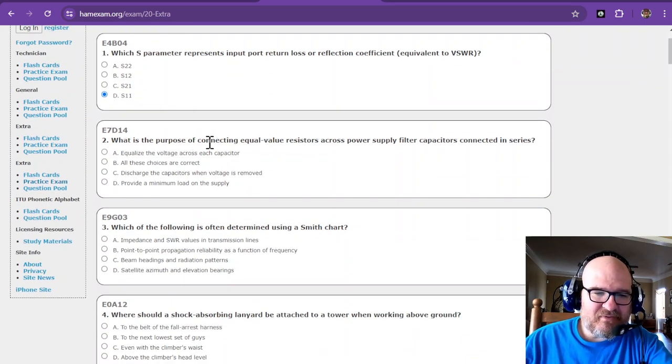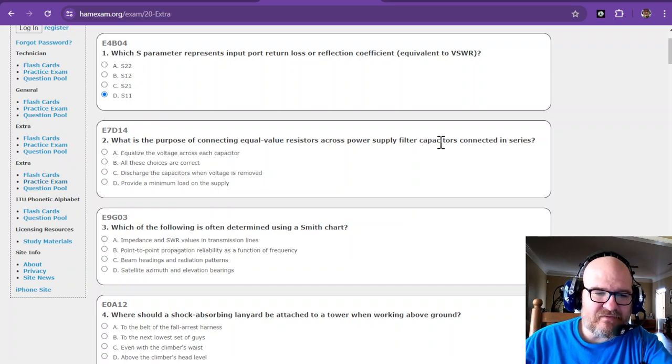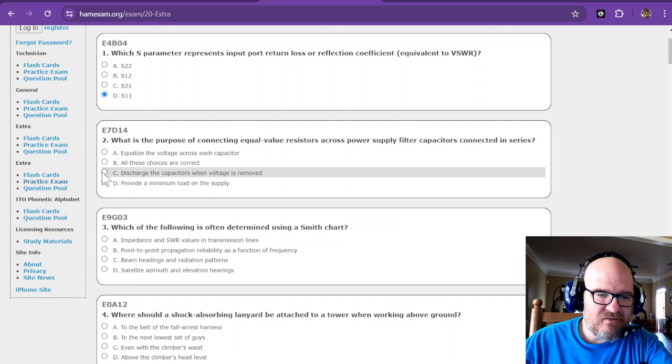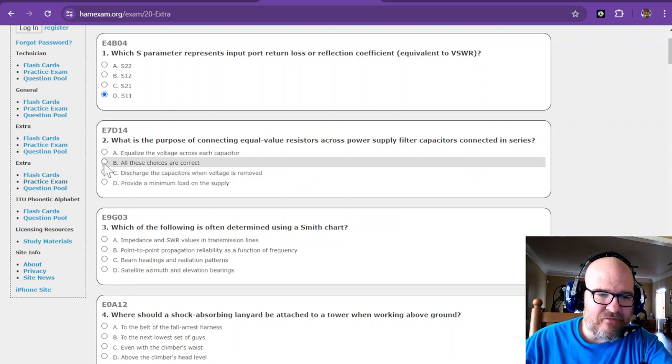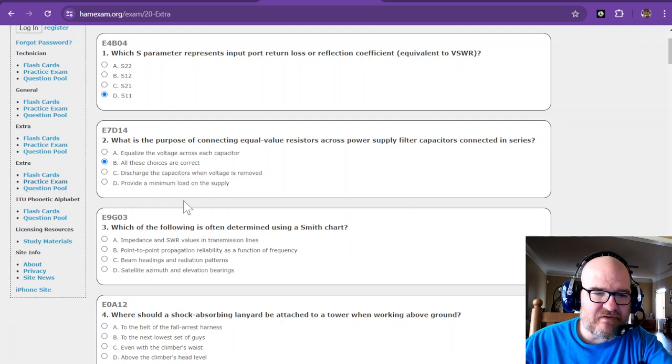What is the purpose of connecting equal value resistors across a power supply filter capacitors? That is to discharge. I believe all these choices are correct. I think these answer choices are mixed up, that's interesting.